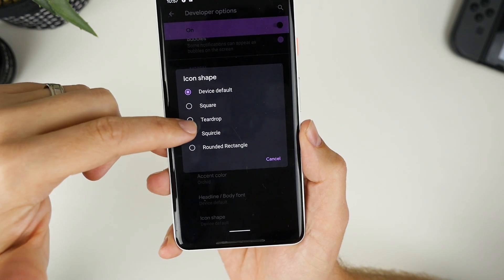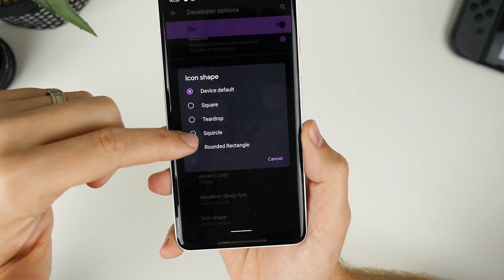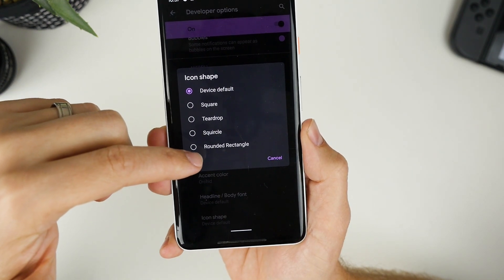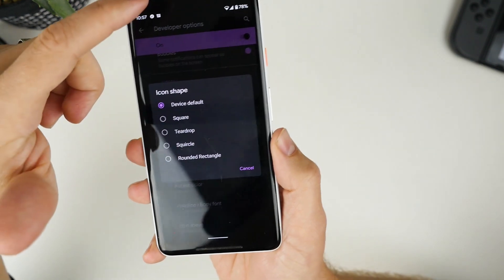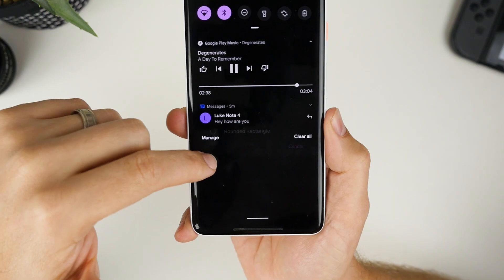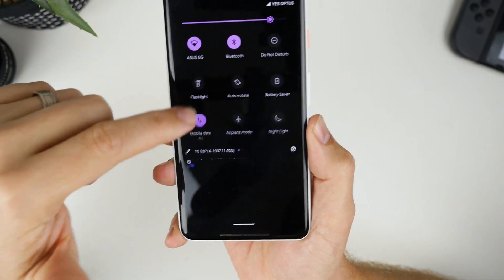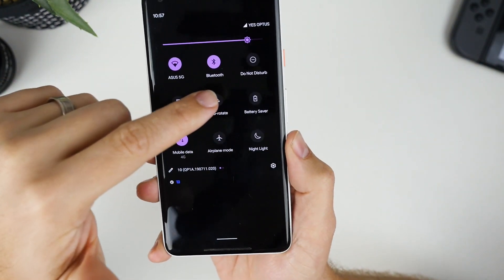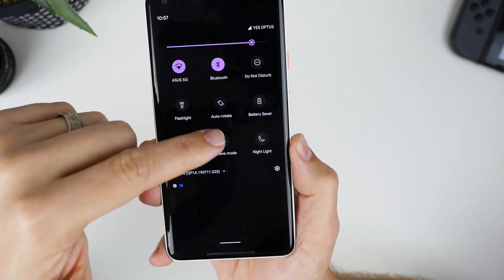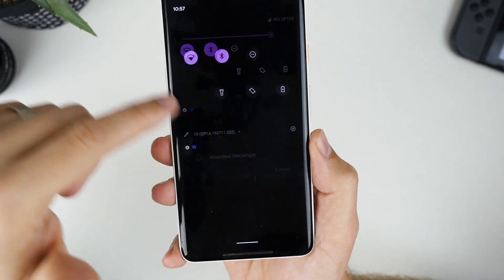So you have square, teardrop, squircle, and rounded rectangle. And essentially, it just changes the icon shape that you get here in the notification tray.